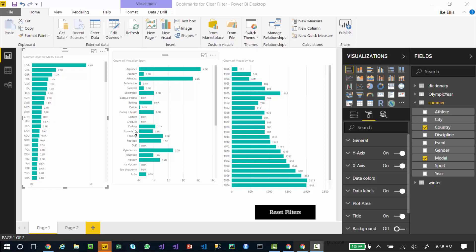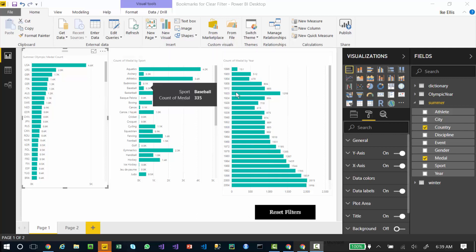One of the coolest features in Power BI is automatic filtering. You are looking at a dashboard of Olympic medal count by country, by sport, and by year.